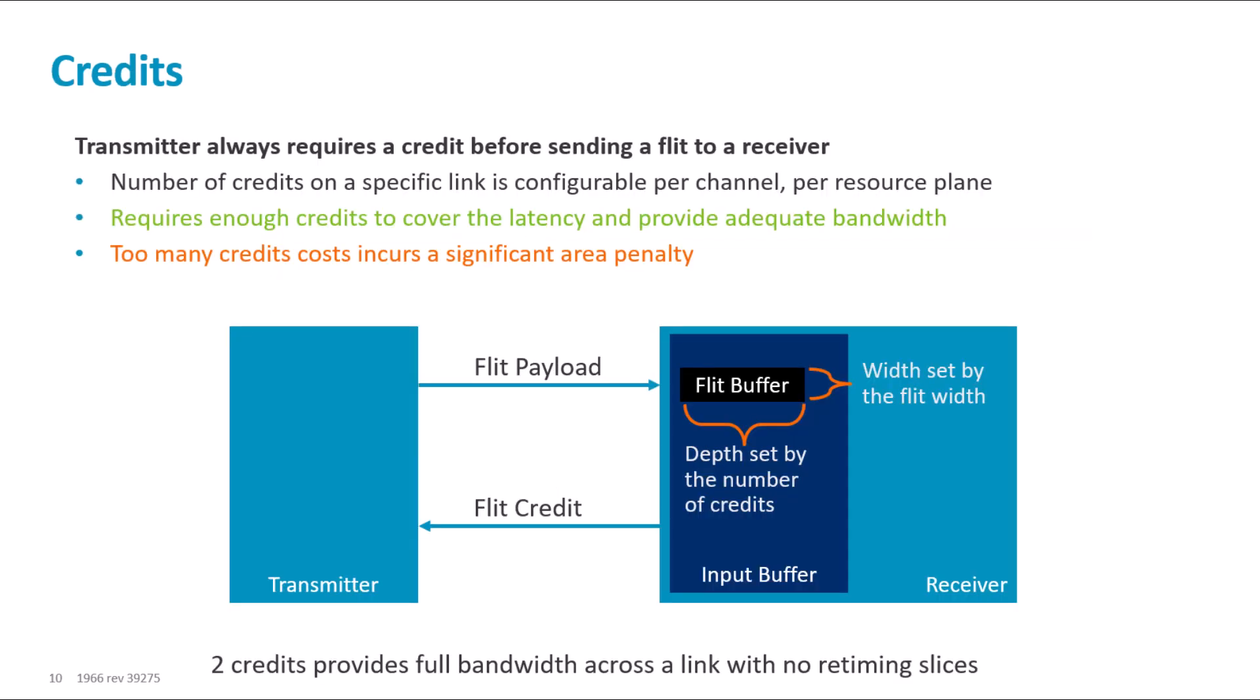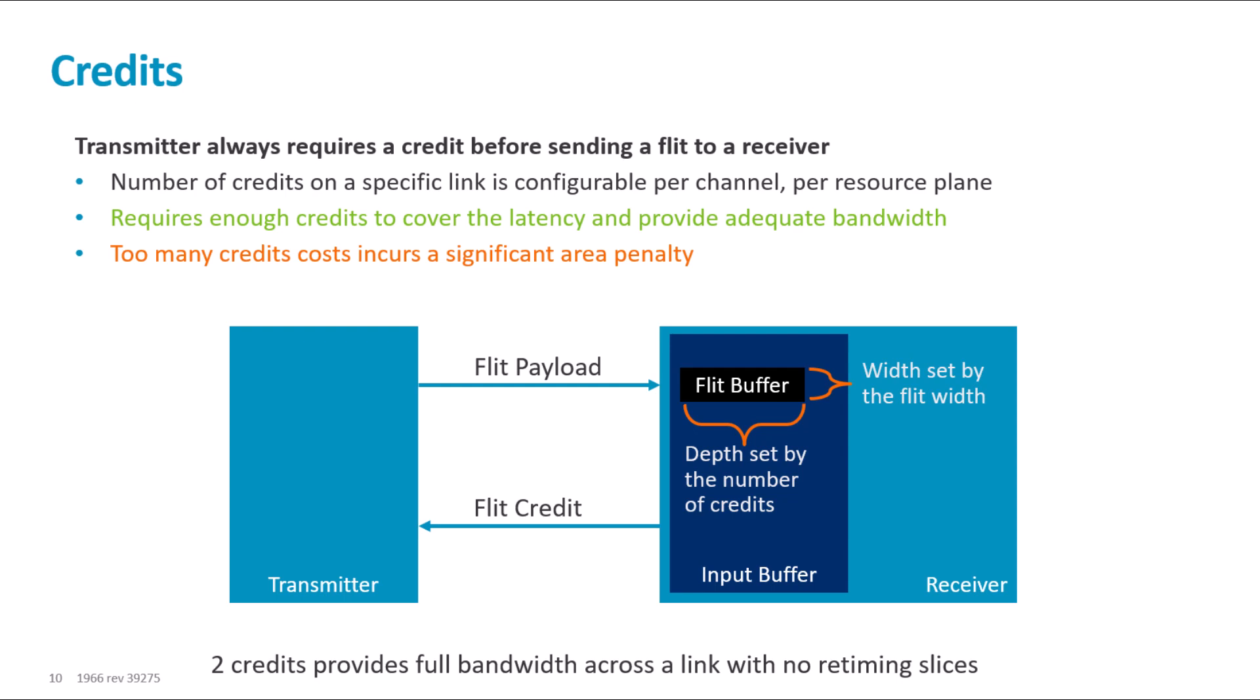Channel credits. Inside the network, all the flit transfers are credited. This means, to transfer one flit from one block to the next block, the transmitter needs one credit.